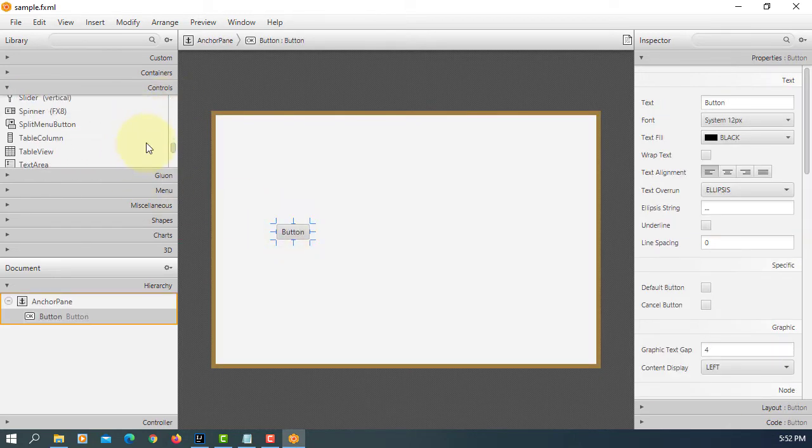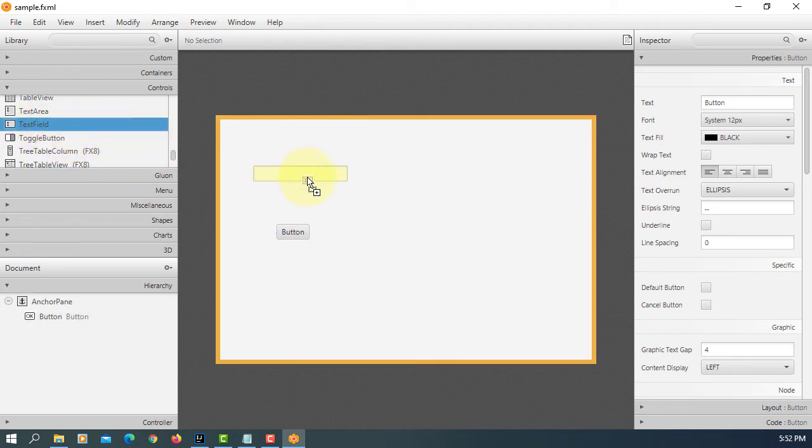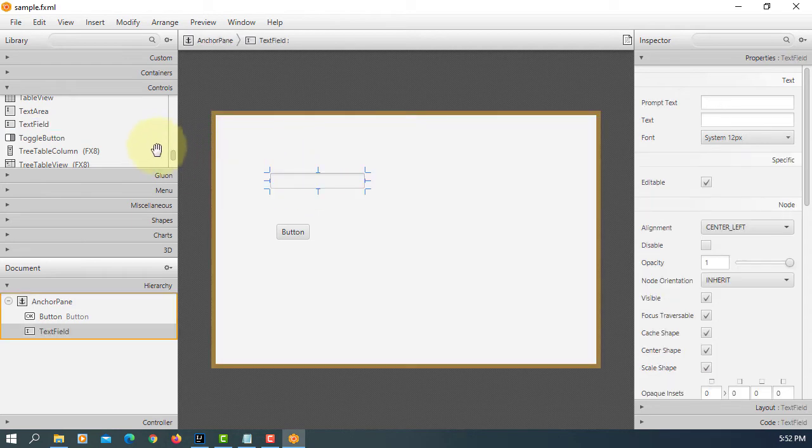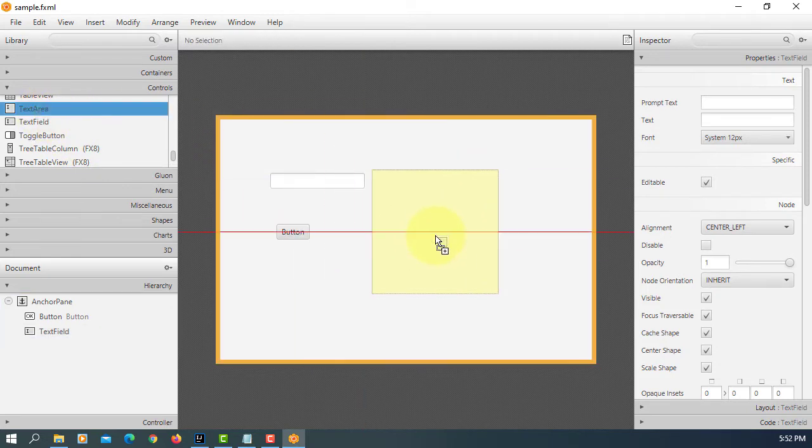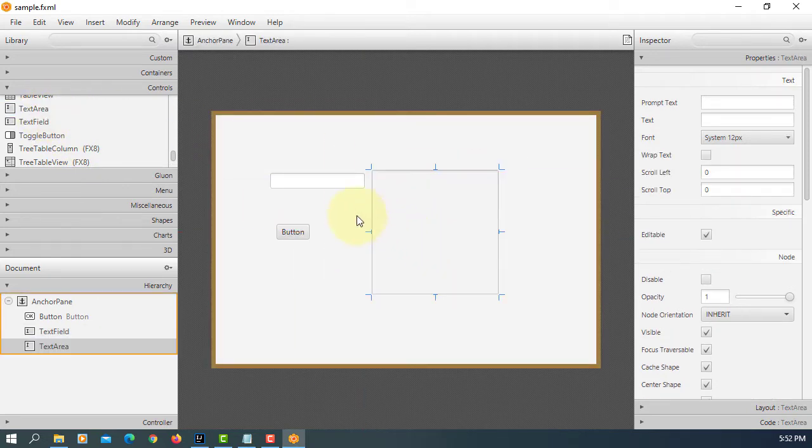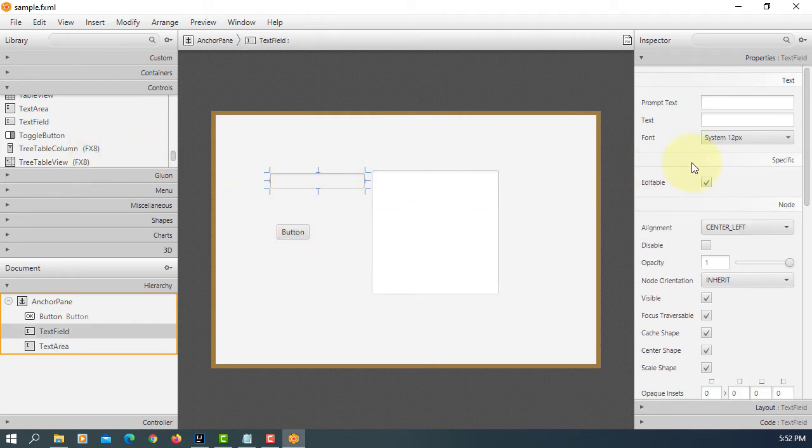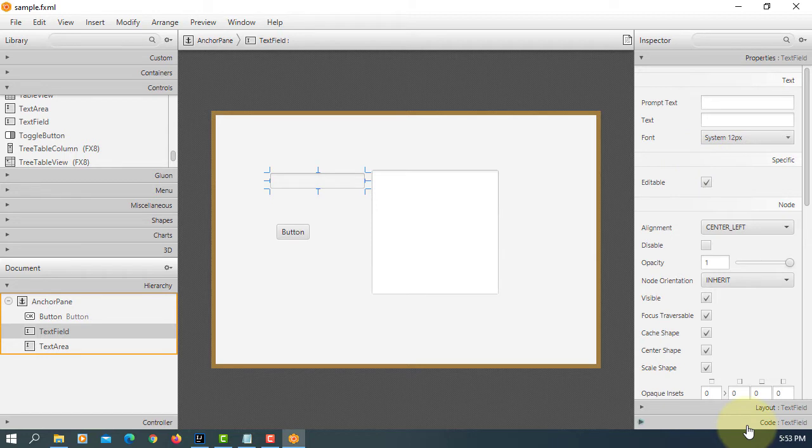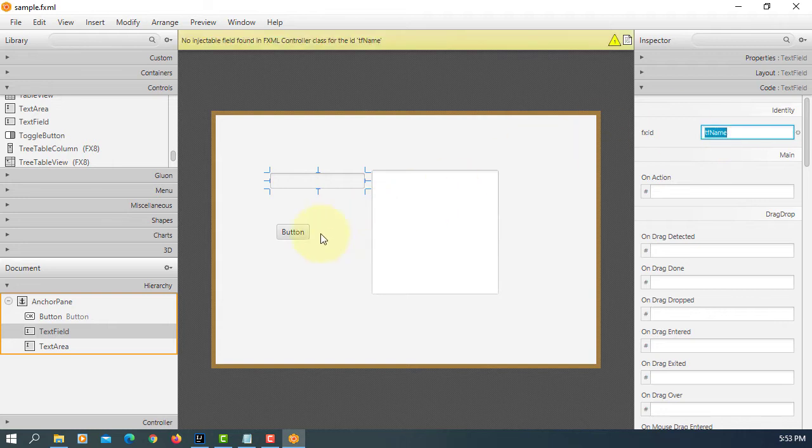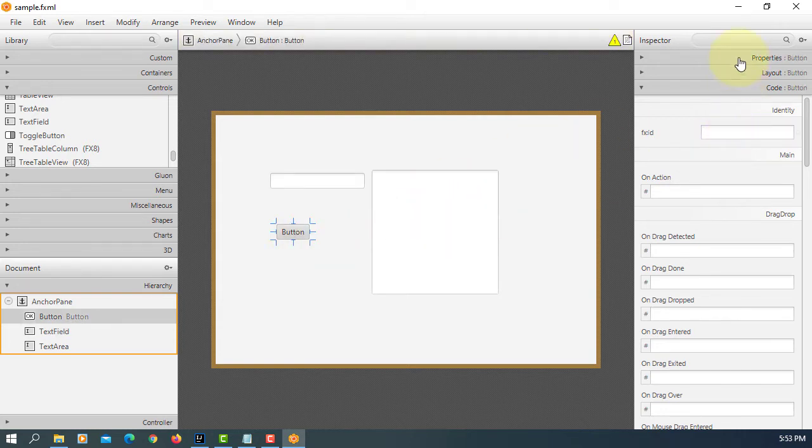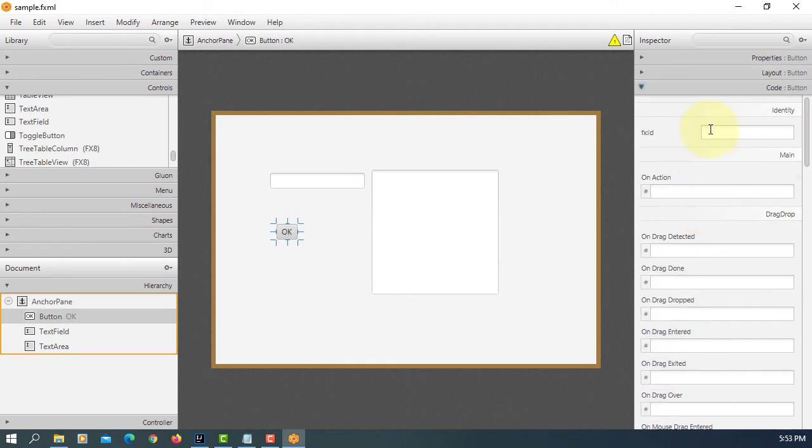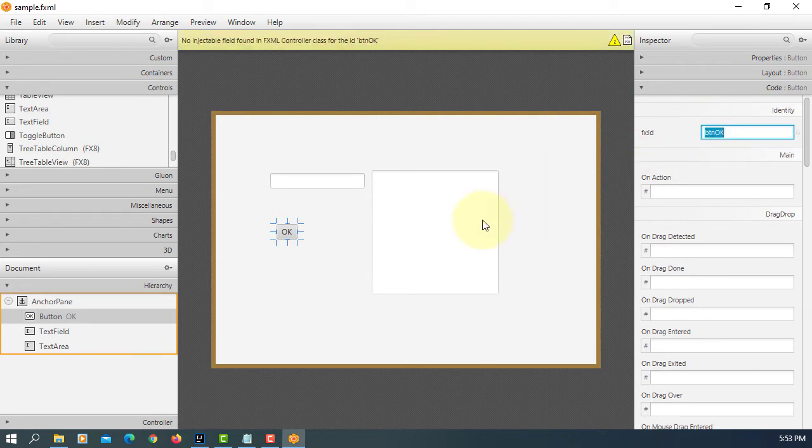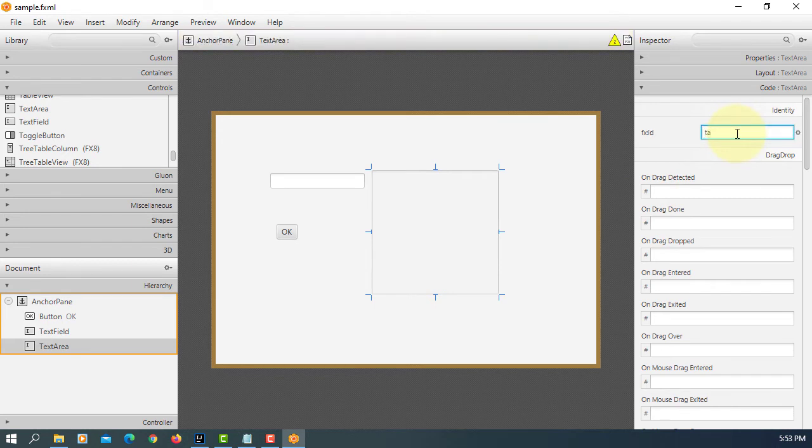So we have one button, one text field. I'm going to add one text area. Let's say this is going to be a name, so tf name. This is an OK button. So text area summary.